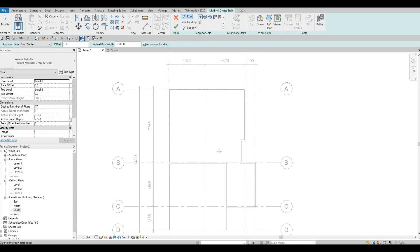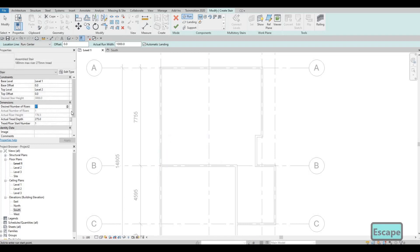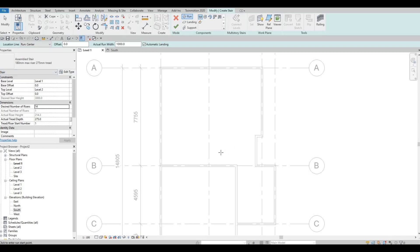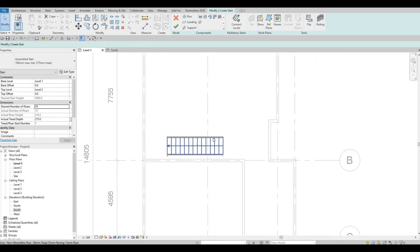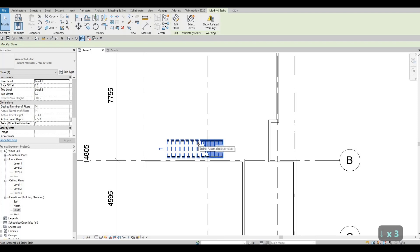Let's click here to start. I think 17 steps is too much, so I'm going to change it to maybe 14. Because of that, it will recalculate everything. We just need to have 17. Once you do that, you can click Finish. So we have our stairs. We can now select and move them accordingly.